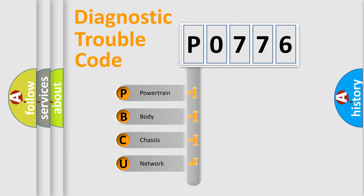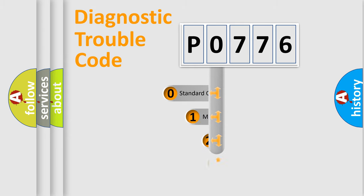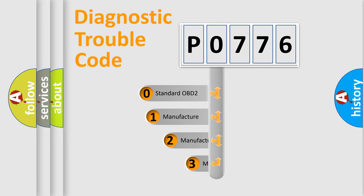We divide the electric system of automobile into four basic units: powertrain, body, chassis, and network. This distribution is defined in the first character code.